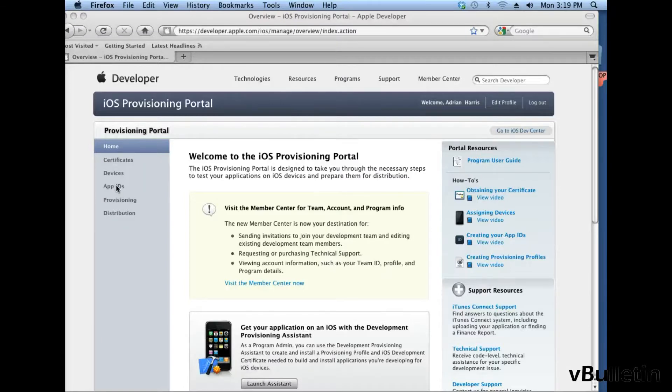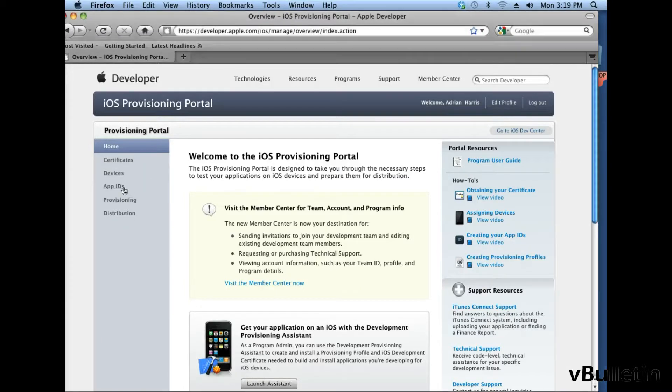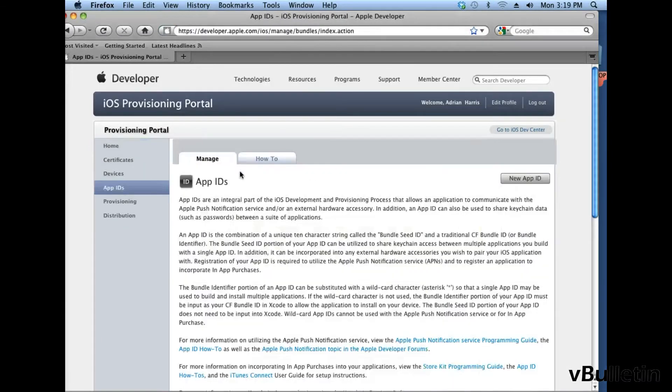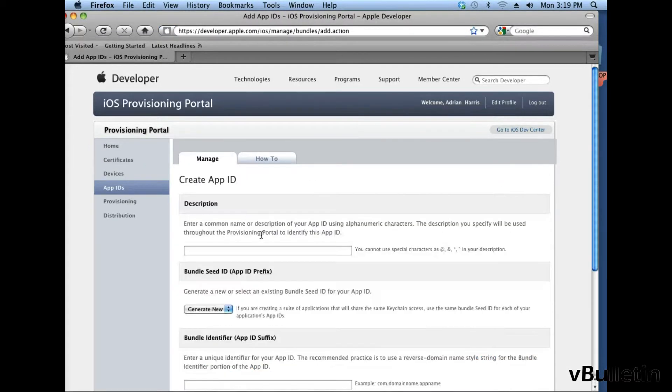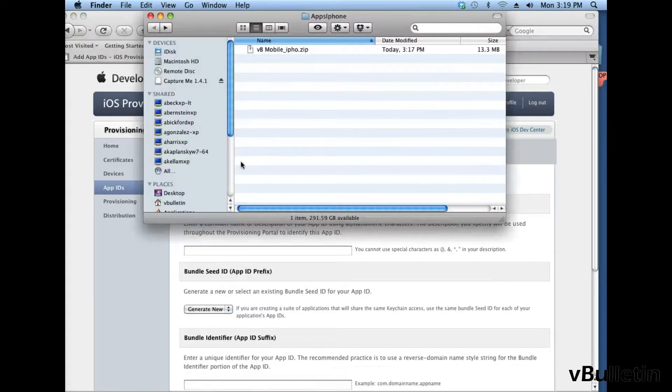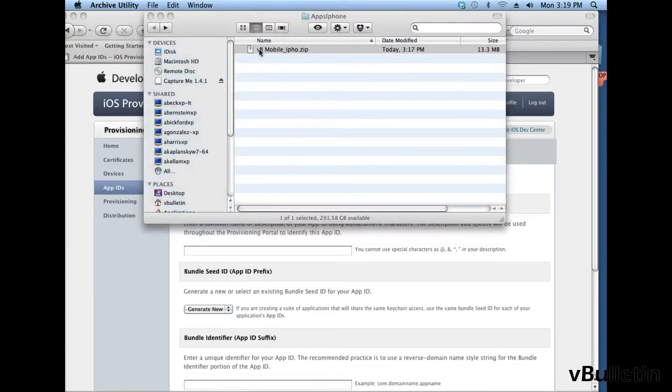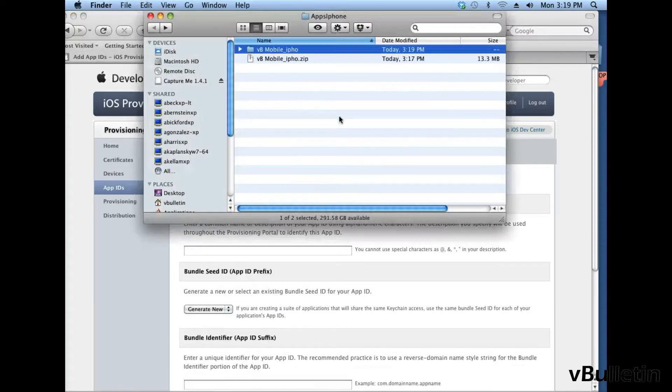To create your app ID, go to your developer iOS provisioning portal, click on app IDs, then new app ID, and then in this field, input a description of your app ID.